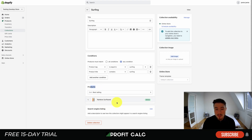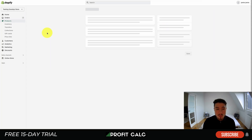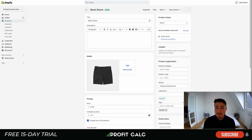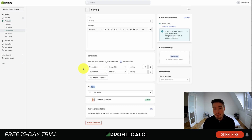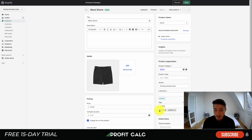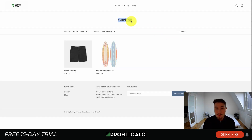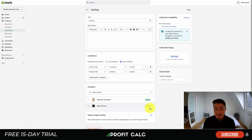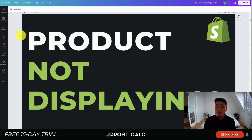Once you hit Save, it's going to show at the bottom which products are actually included. As I can see here, the Black Shorts are not included. So I'll open up that product page again to make some edits. In Black Shorts, on the right-hand side, I can see the product organization — categories, type, vendor, collections, and tags. Since the condition requires the product tag to equal 'surfing' or the product title to contain 'surfing,' I'm going to add it to the product tag. I put 'surfing' in there, check it off, and it will show as included underneath.